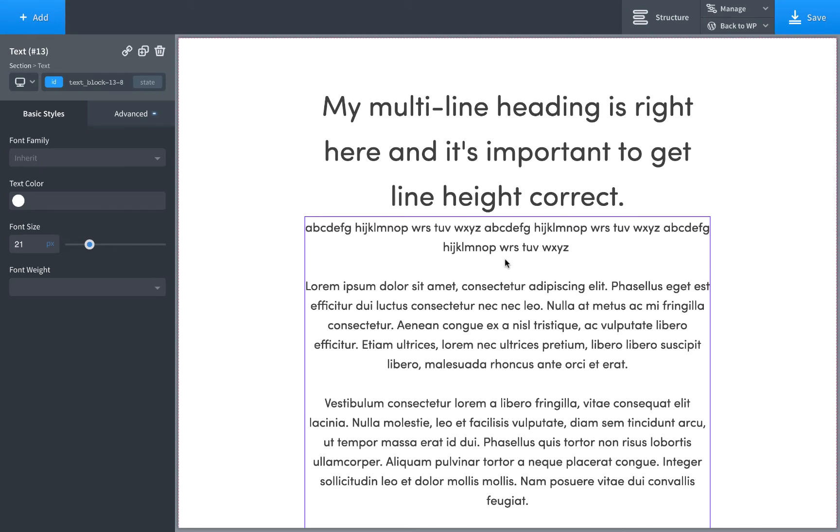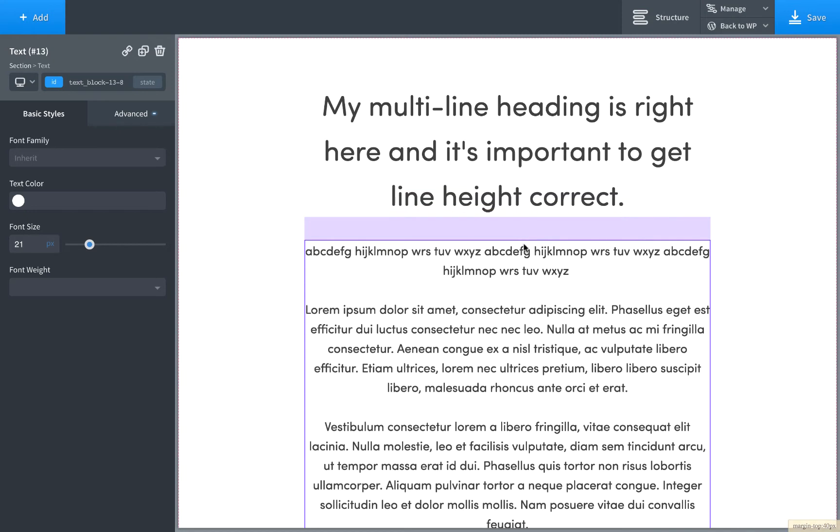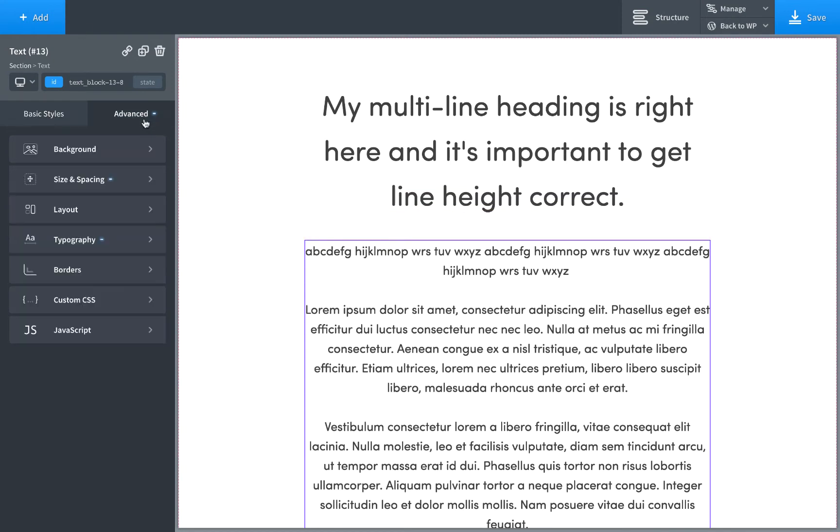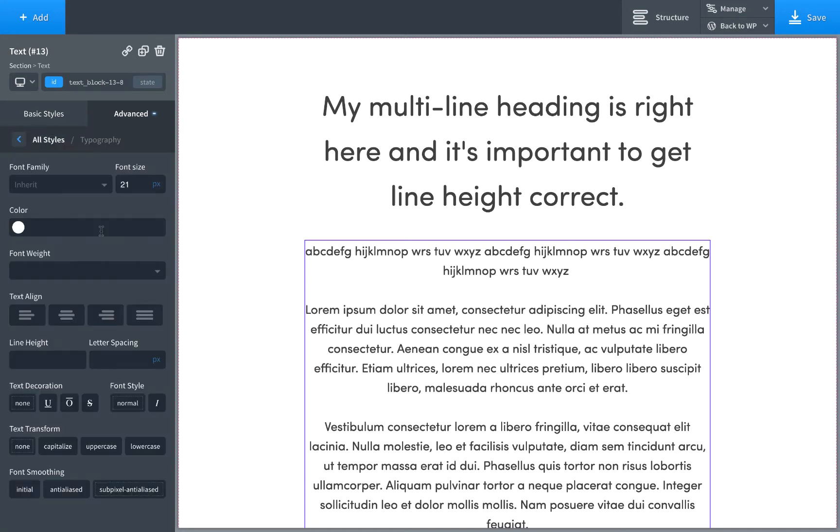Now the next thing we want to adjust is line height. So if we go to the advanced typography tab, I'll just go through all the controls now, and then we'll get to line height.